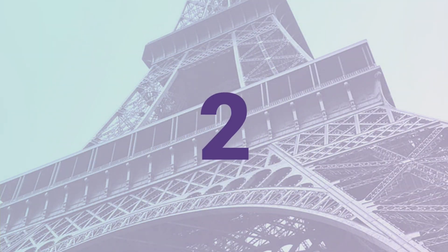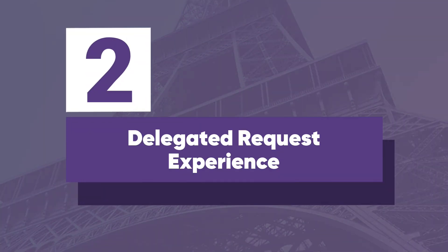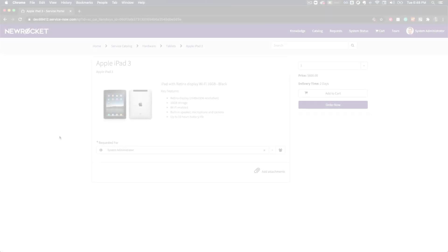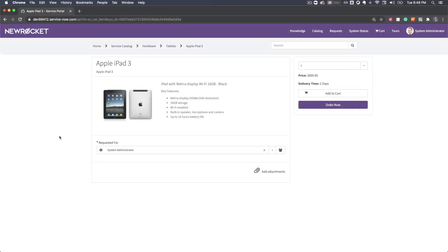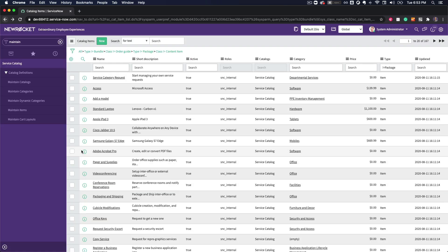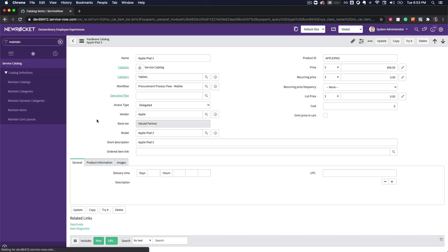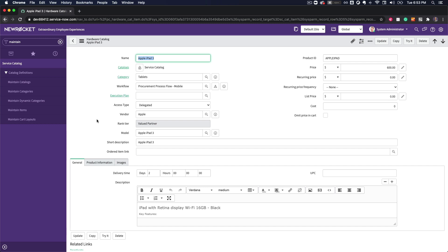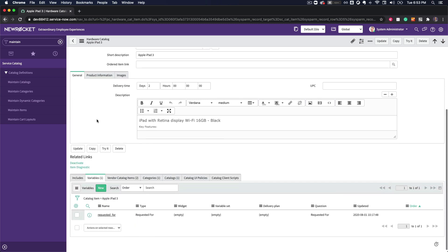At number two, we have the delegated request experience. Yep, that's right, we can now request items for multiple people from a single request. The delegated request experience can be enabled on any catalog item by simply adding the new requested for variable.